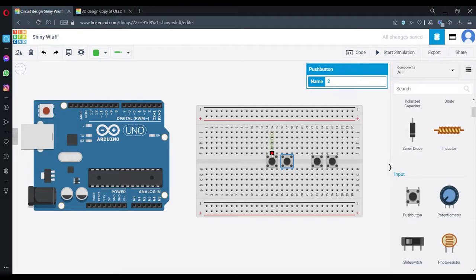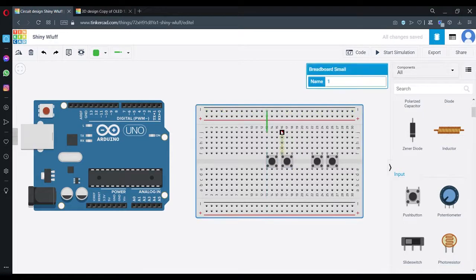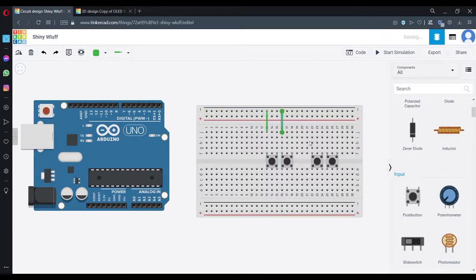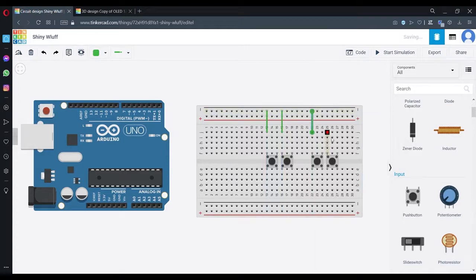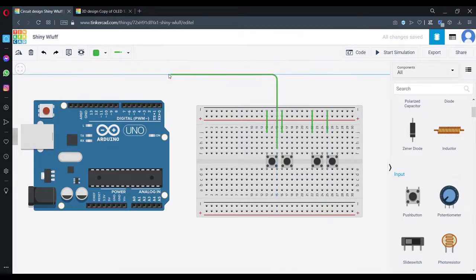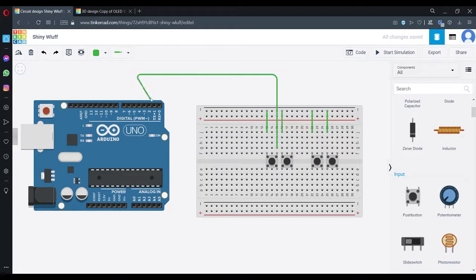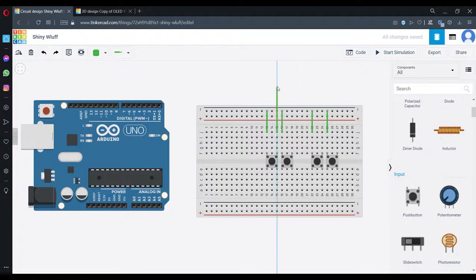So the left side of the buttons I'm going to connect with minus. As you can see, and the right side, the first button I'm going to connect with pin two.